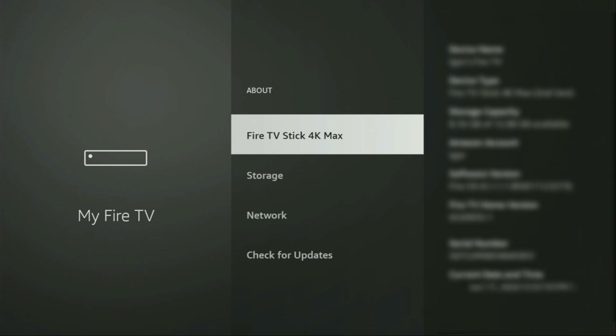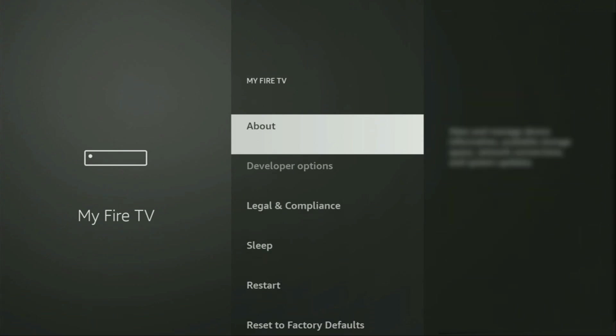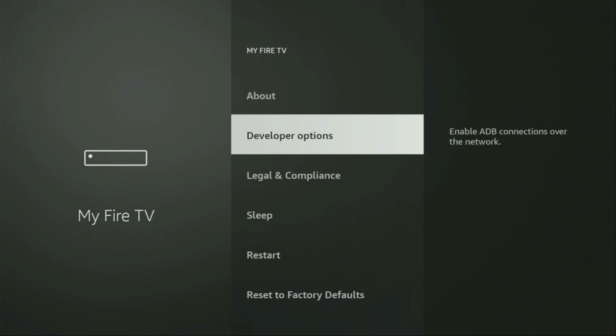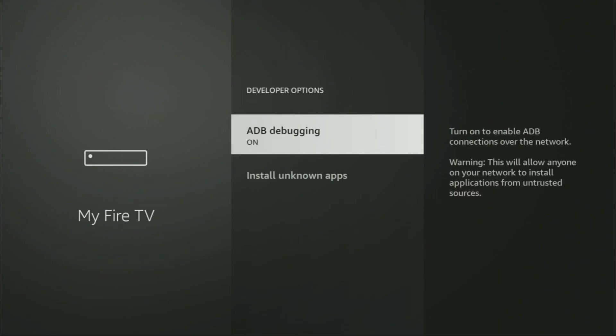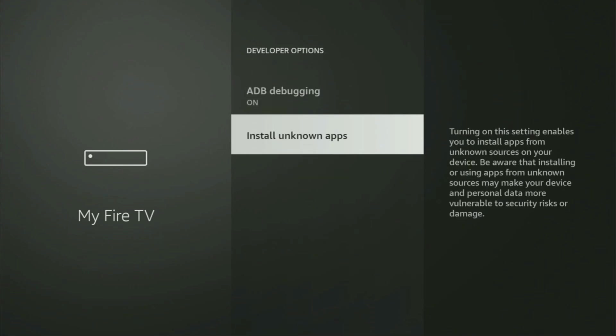If you go back a bit, you will finally see developer options, which just appeared right here. So we open them. Make sure to enable ADB debugging. Then go to install unknown apps.